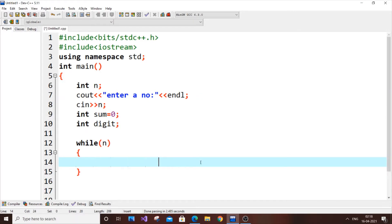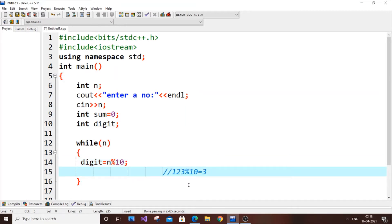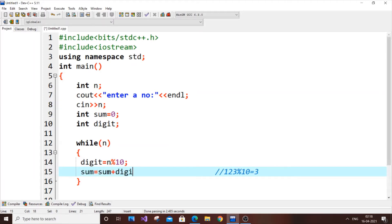So in code, 123 mod 10 equals 3. We store this in our temporary variable: digit equals n mod 10. Then we update our sum immediately: sum equals sum plus digit.